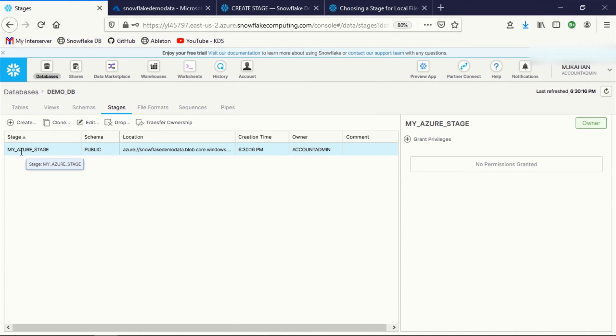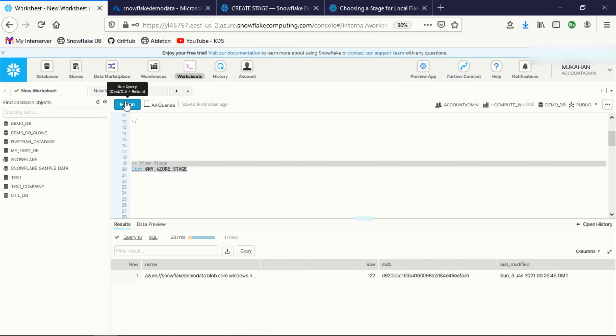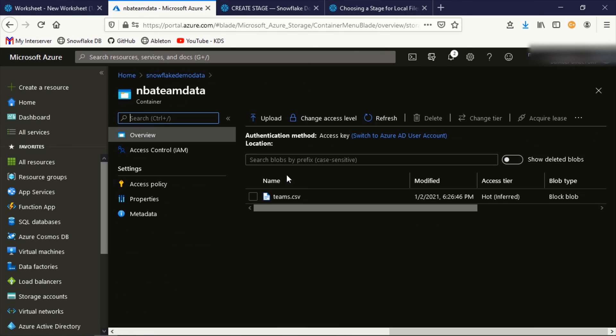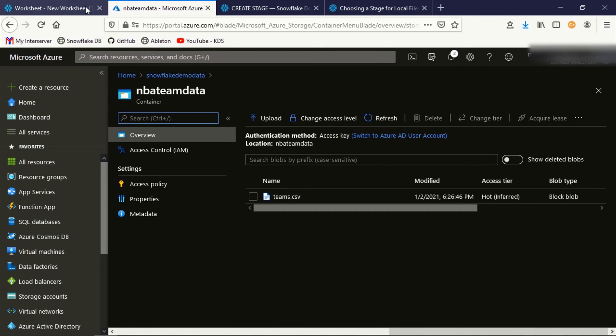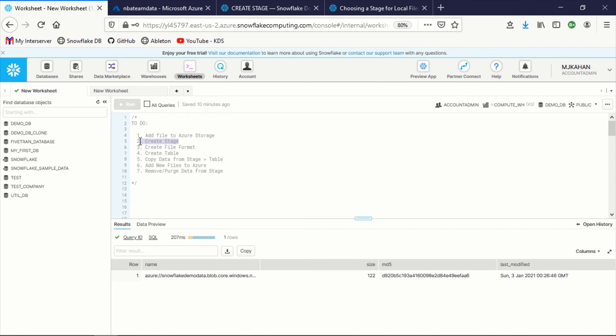My Azure stage has been created with no privileges. We're going to do this whole video as account admin. But if you wanted to have any of your other users be able to interact with this stage, you would need to grant those privileges just like you would with any other object here. To confirm that this stage exists and there's no issues, we're going to write the command list my Azure stage. And here we can see it's recognizing within this container we have just this one file. And another thing to point out is while this is sitting here, this is technically taking up storage on Snowflake as well. There will be an impact to your credits in terms of storage for what's in here. And we'll touch on that a little bit later.